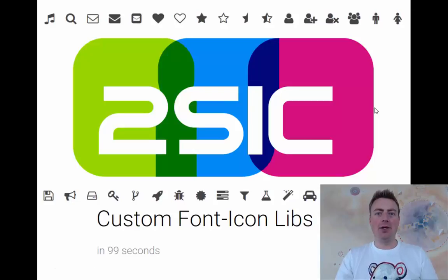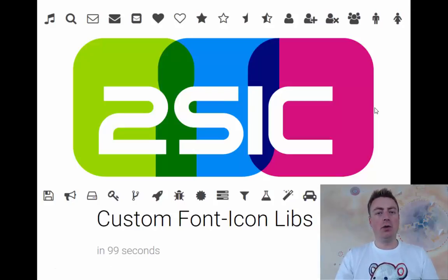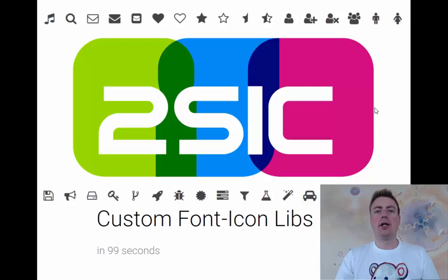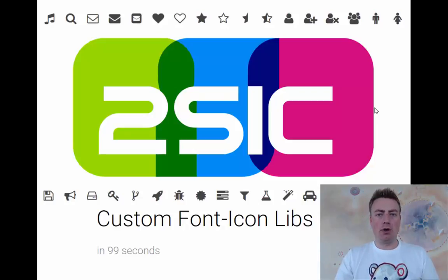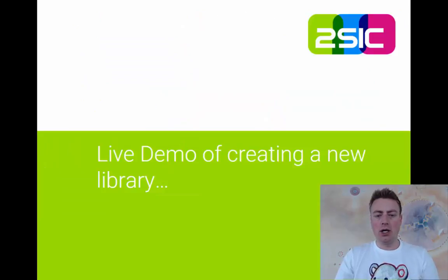Hi, I'm Daniel Mettler from 2SIC Internet Solutions and in this short video within the next 99 seconds I want to show you how to create a custom font icon library to use on websites. So here goes.